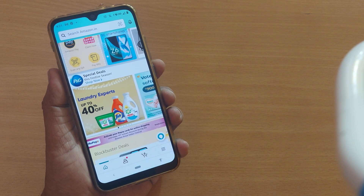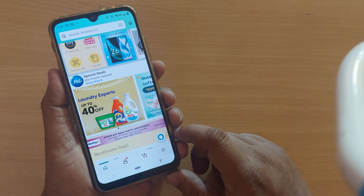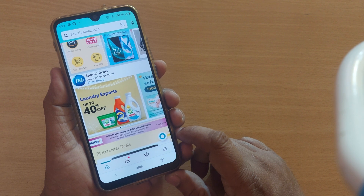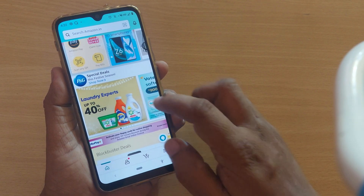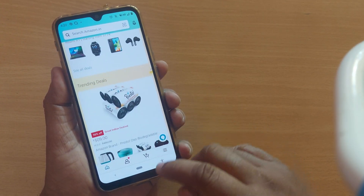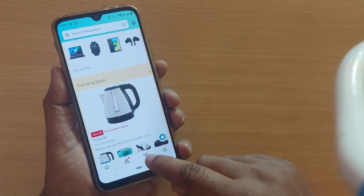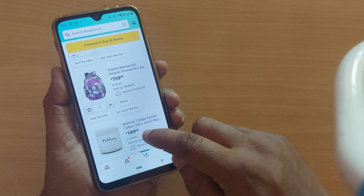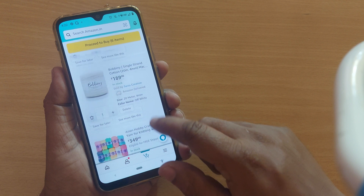Hi friends, welcome back to my channel. Time and again we try to delete or remove some kind of cart item from our Amazon section, whichever we have saved earlier. For example, if you are using your Amazon app and you have saved some items, the cart section will be shown down below here, and you would like to remove or save for later.